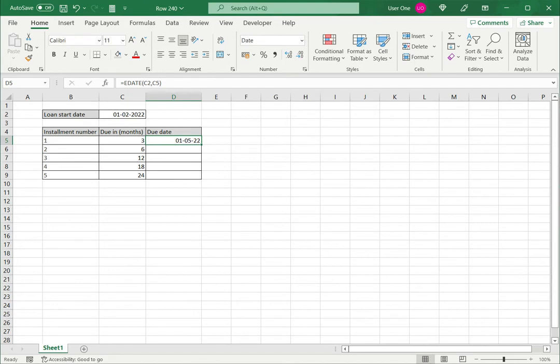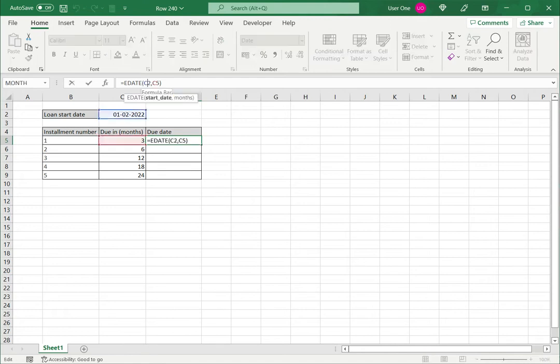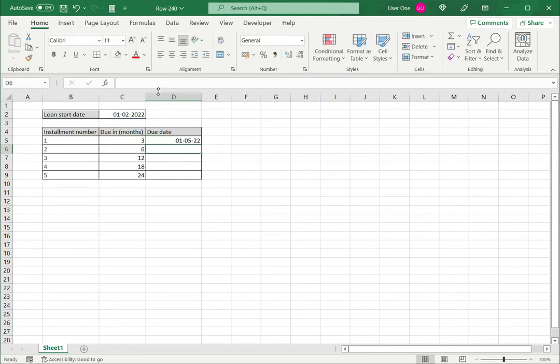Now I need to copy this to the rest of the cells. For that I need to make the loan start date constant, selecting the cell reference and clicking F4. I now have this and I can drag the formula down to the rest of the cells.